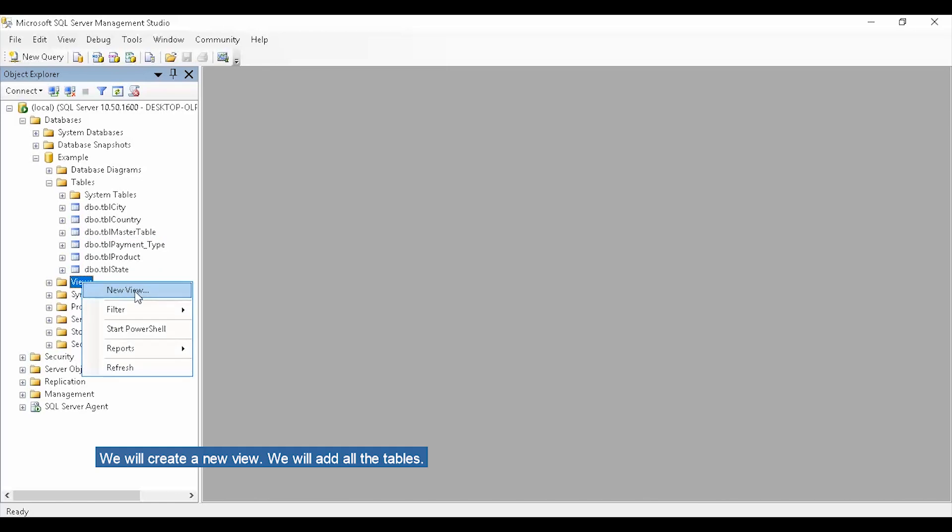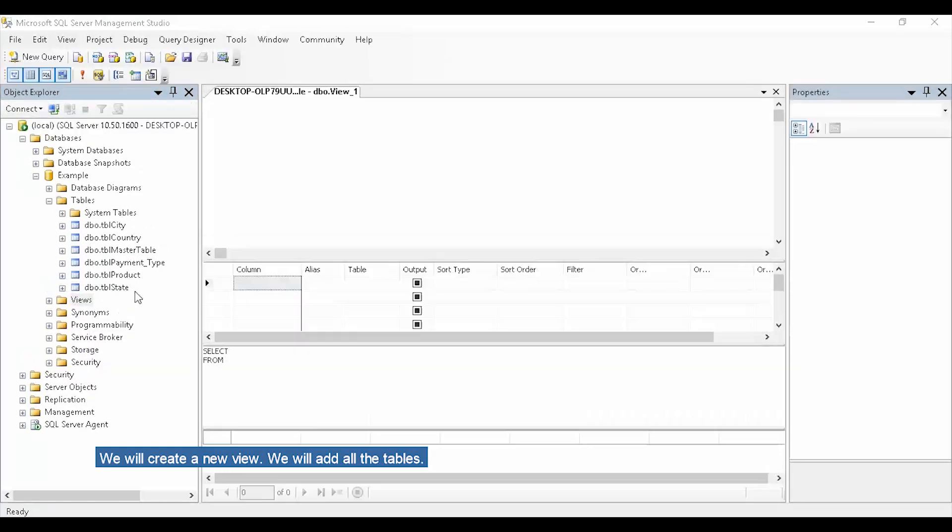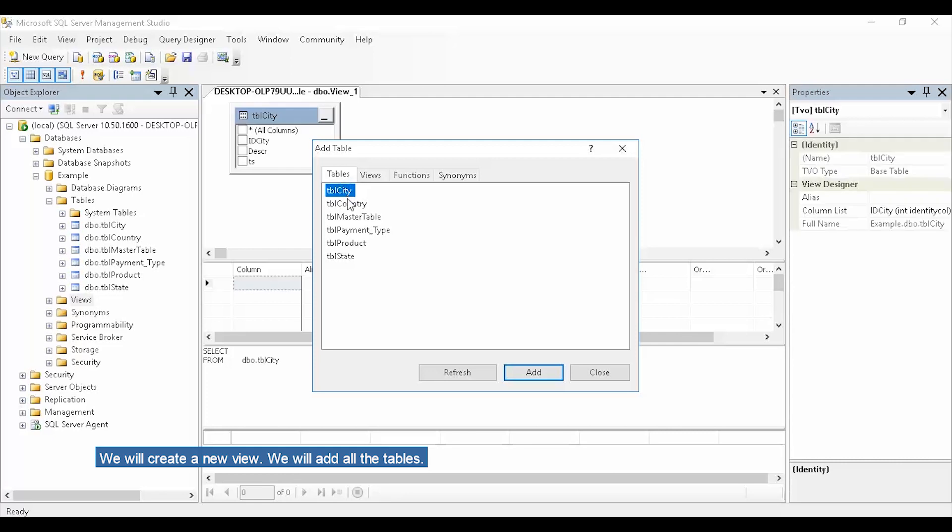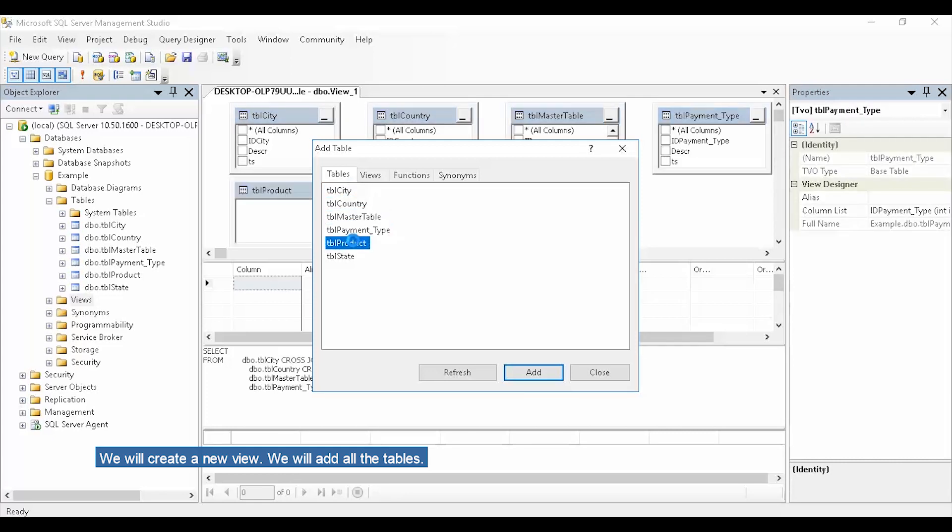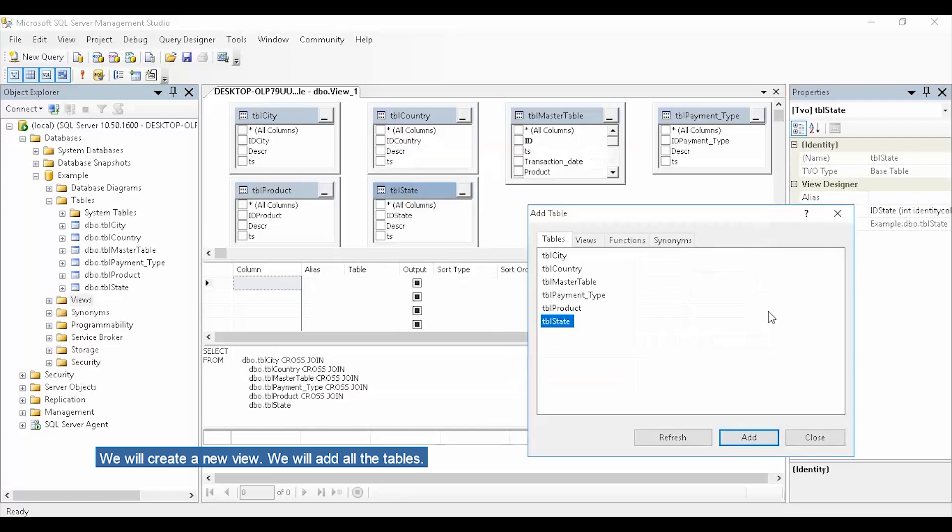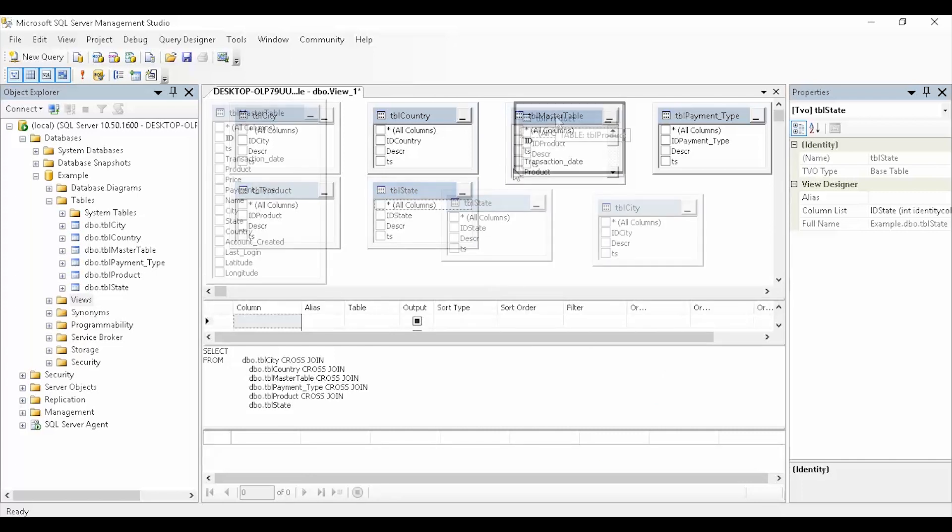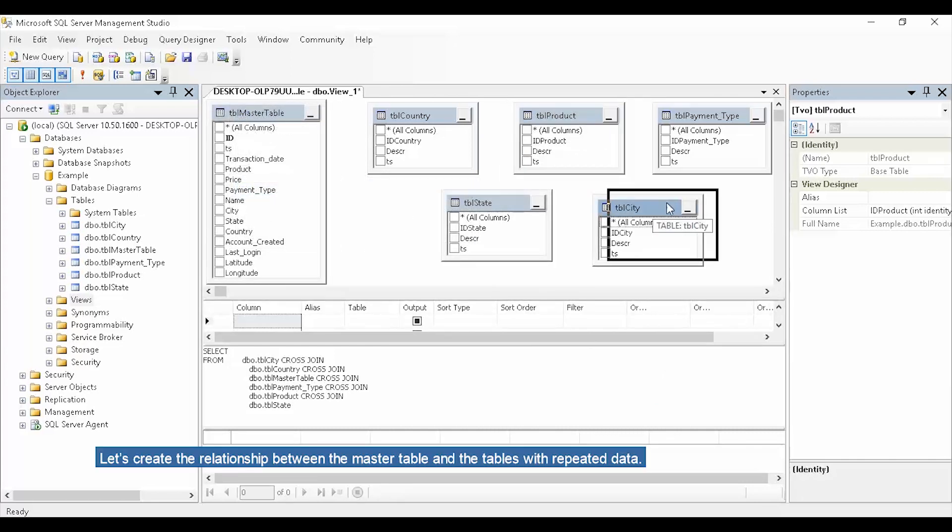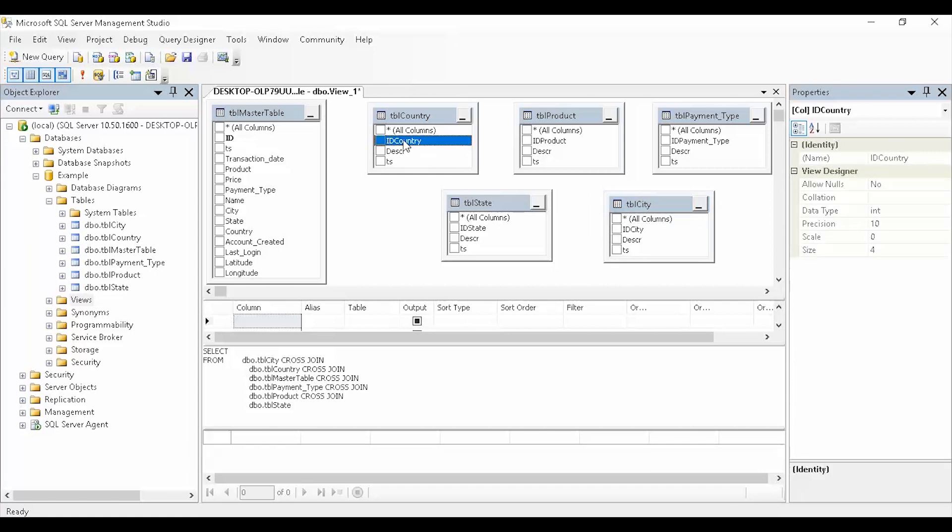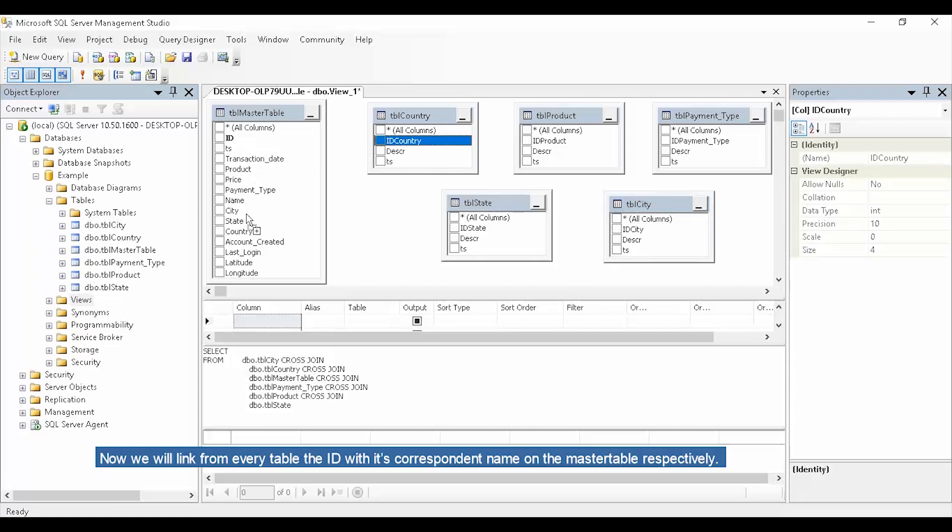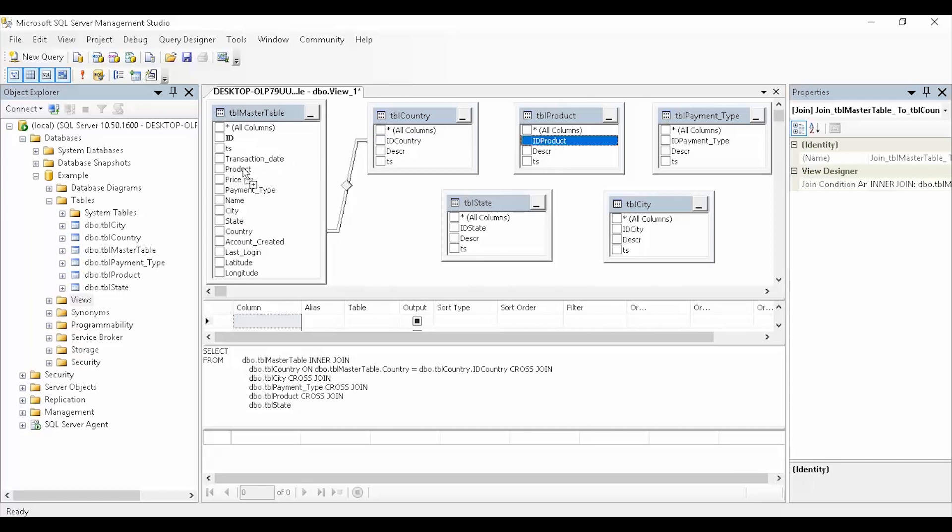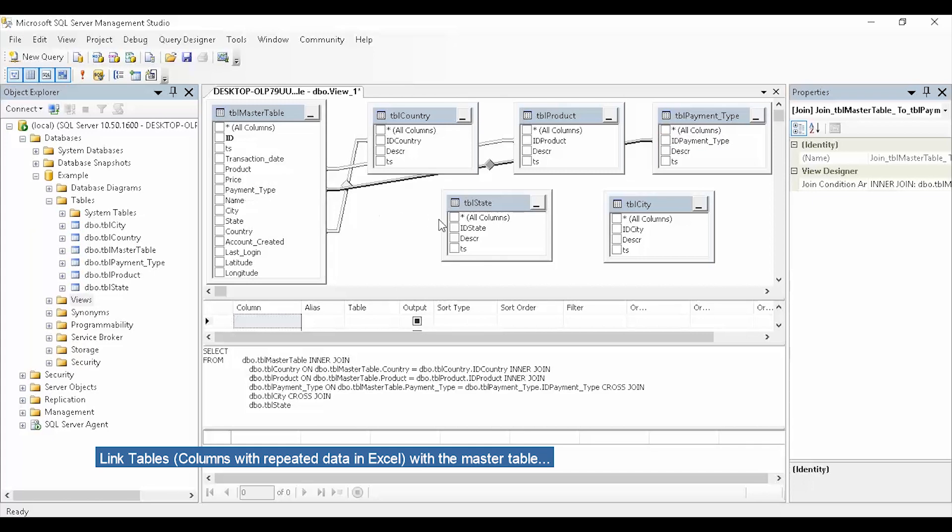We will create a new view. We will add all the tables. Let's create the relationship between the master table and the tables with repeated data. Now we will link from every table the ID with its correspondent name on the master table respectively, linking columns with repeated data in Excel with the master table.